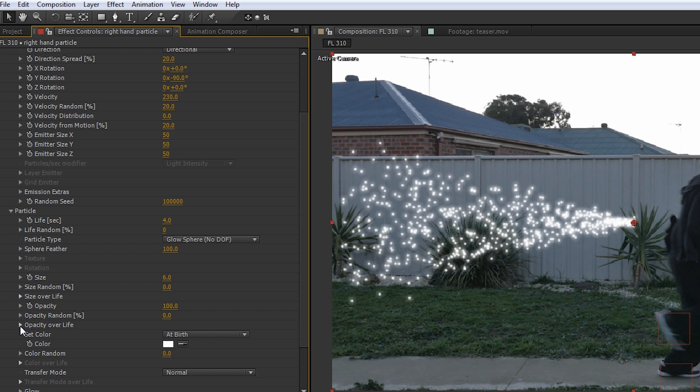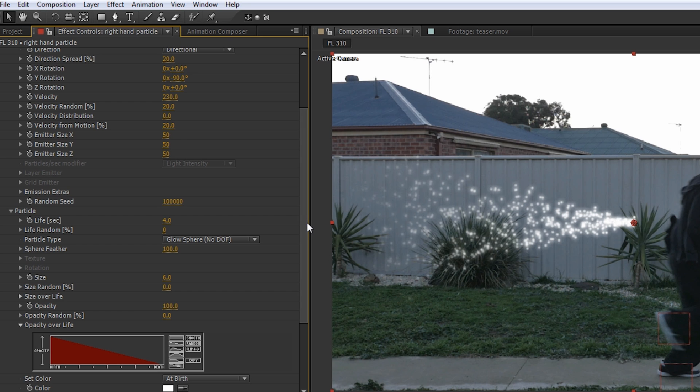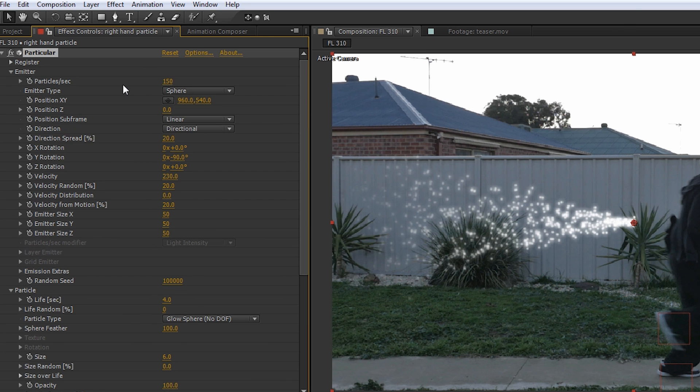We'll keep the Opacity at 100, we'll drop the Opacity Over Life menu down and click this Ramp object here. This ensures our Particles fade away as our Quicksilver moves forward in the shot.